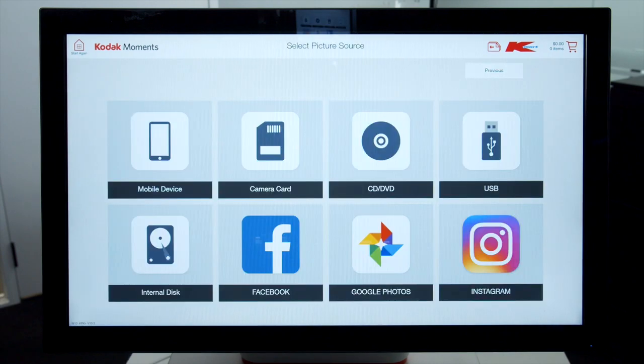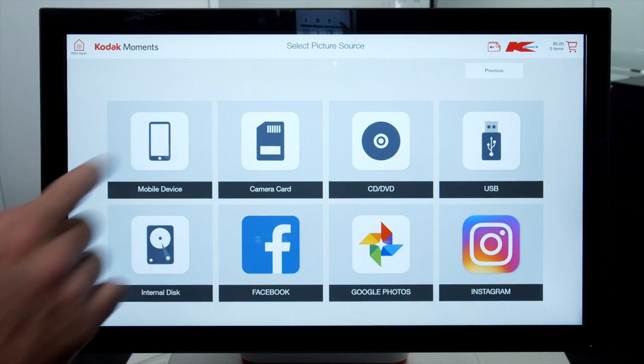Select Picture Source will then be displayed. Select the device the customer wishes to use. For training purposes, select Mobile Device.